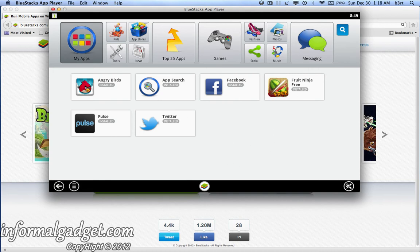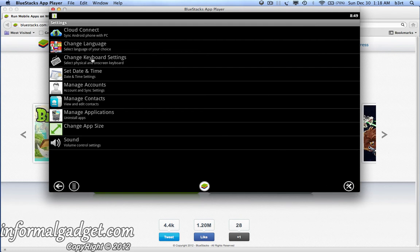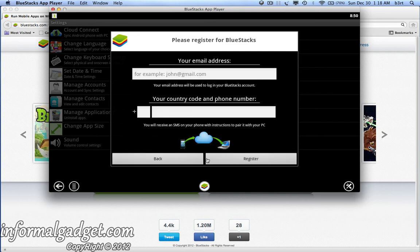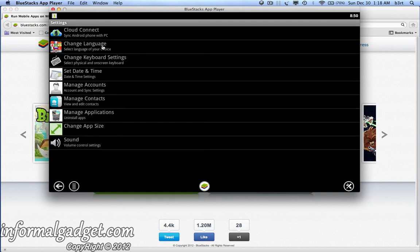Under settings, you have several options. The first is Cloud Connect, which I mentioned earlier — it'll ask if you have an Android device, you hit yes, then enter your email address and phone number to register. It'll send you an email, you connect, and you'll be able to sync all your applications from your Google Play account onto your BlueStacks app. You can also change the language, keyboard settings, date and time, and manage your accounts, contacts, and applications.